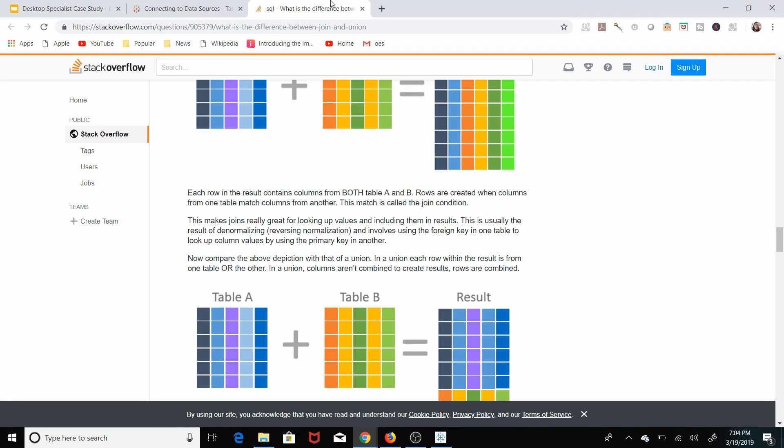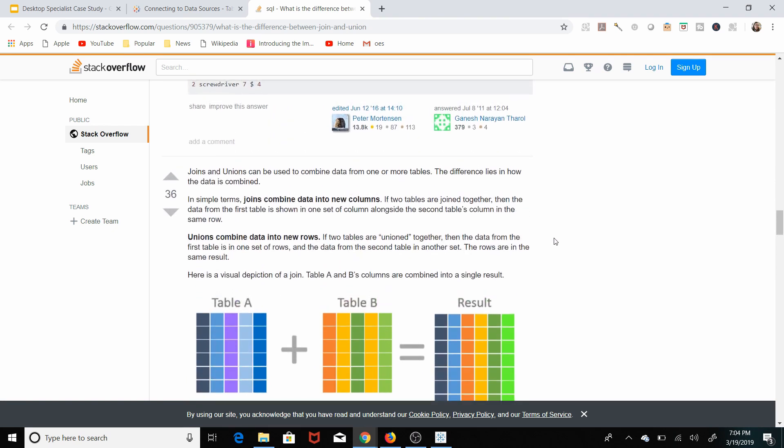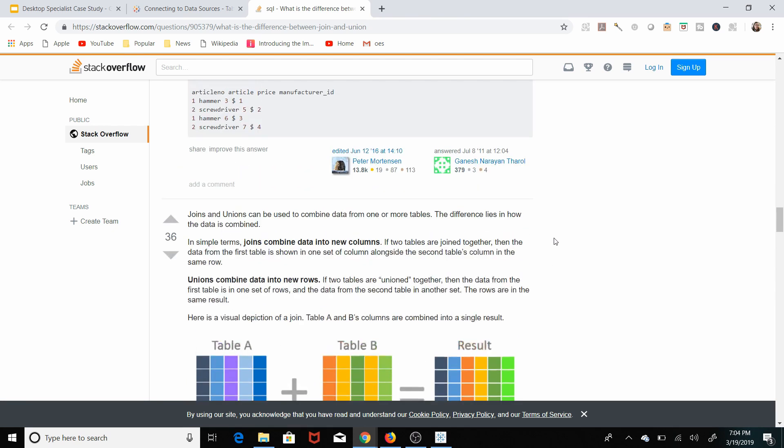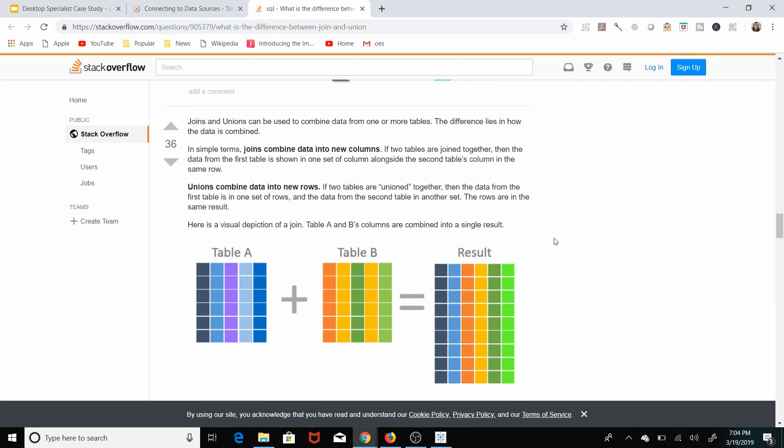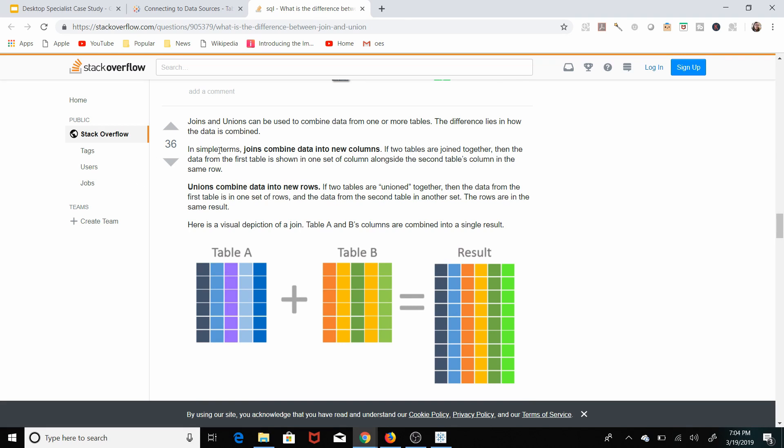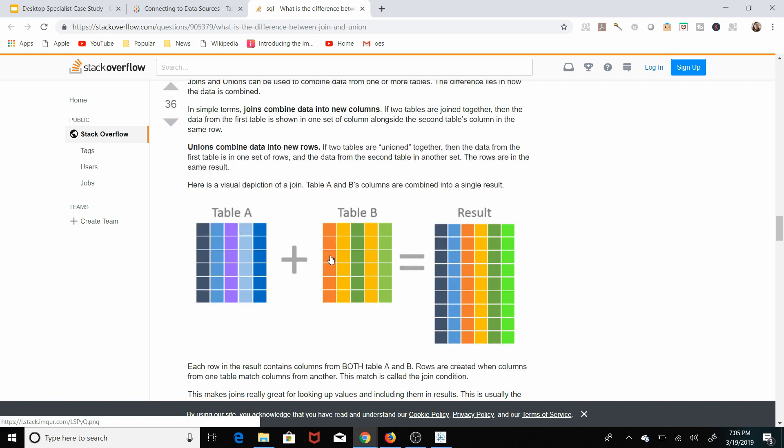Here's an article from Stack Overflow that gives a breakdown of the differences between joins and unions. In simple terms, joins combine data into new columns. If two tables are joined together, then the data from the first table is shown in one set of columns alongside the second table's columns in the same row. And you can see an example of this. So this is table A, table B, and you can see how the result is these columns are combined.